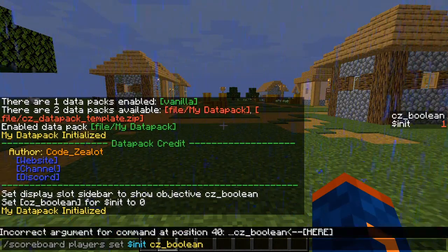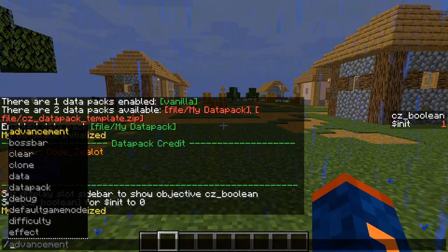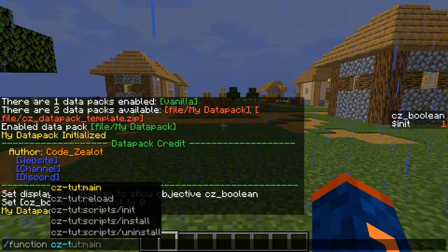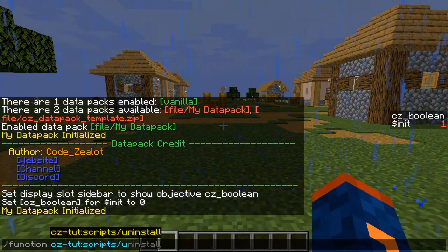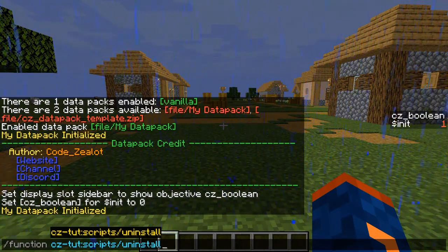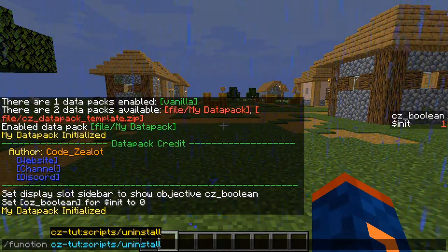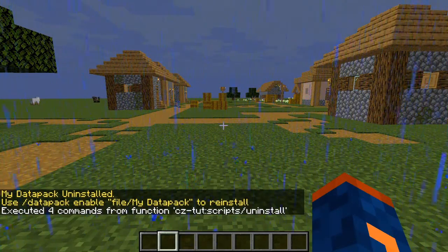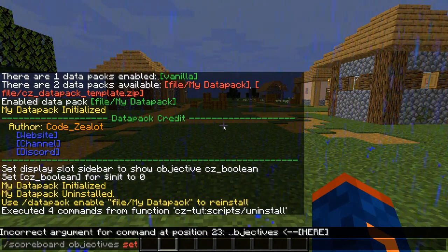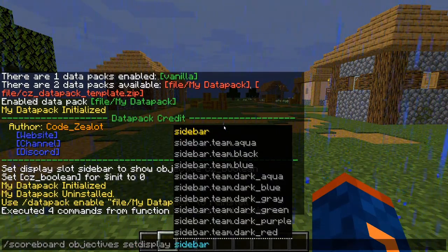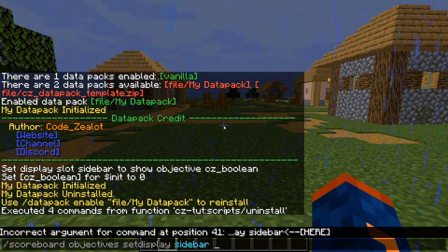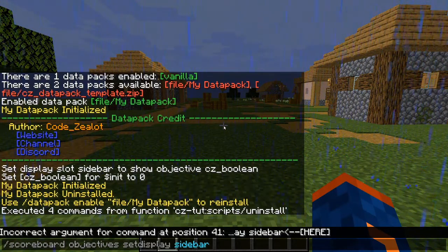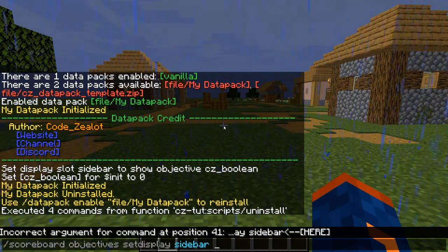Now let's look at the uninstall function. We type 'function cztut:scripts/uninstall' — when we press enter, our uninstall script runs one time and our data pack is uninstalled with a clean uninstall: the data pack is disabled and all scoreboard objectives are removed. If we type 'scoreboard objectives setdisplay sidebar', we can see there are no more scoreboard objectives in this world. No baggage is left behind for conflicts with other data packs.